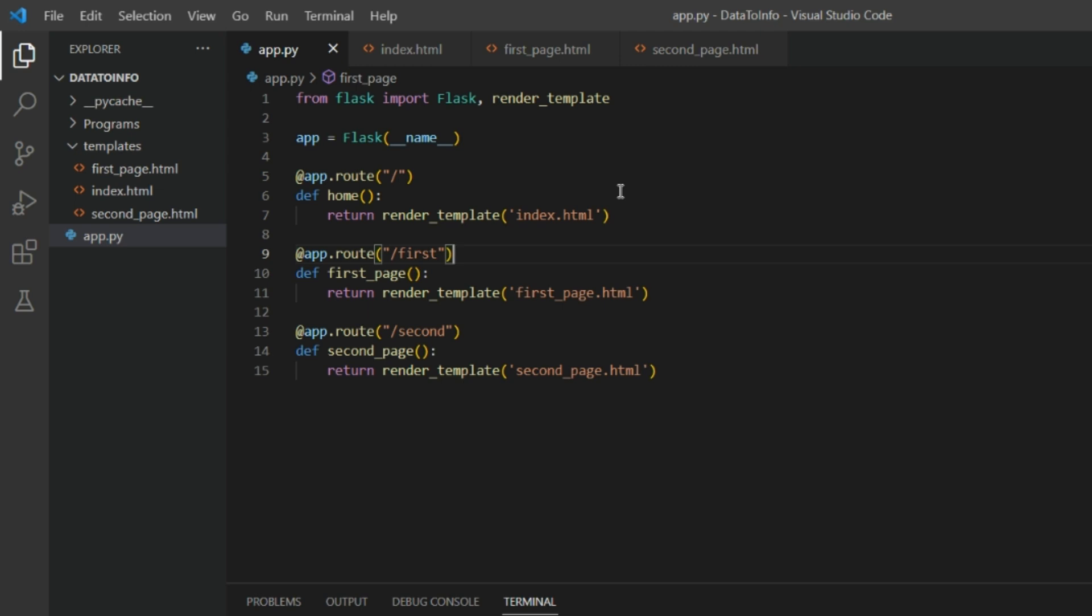I will just explain it to you. So if we go to the home route, home URL slash URL, you will get index.html page.